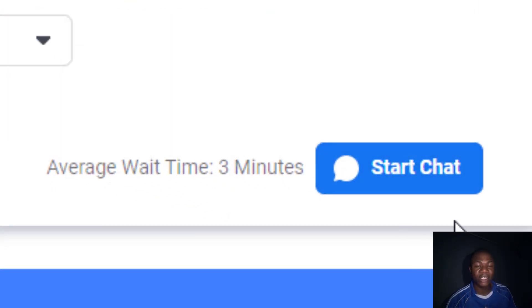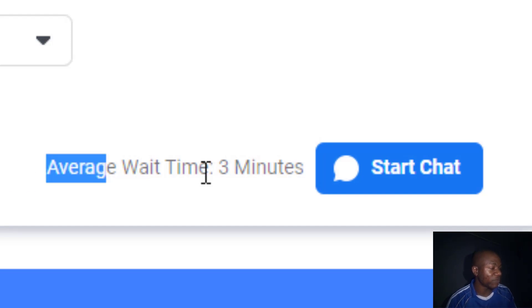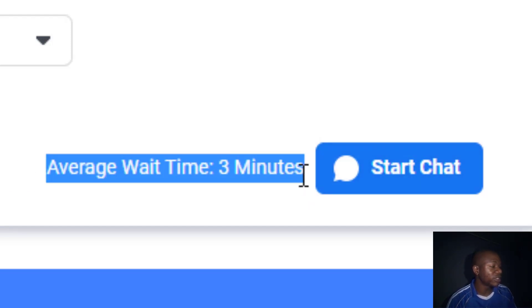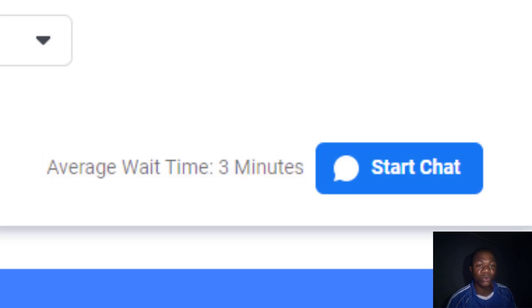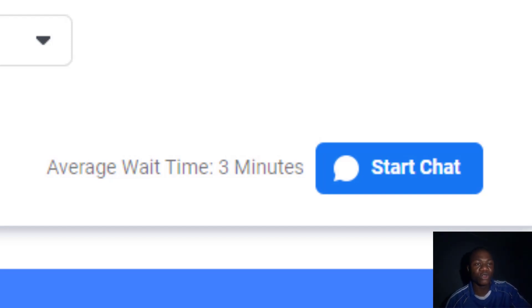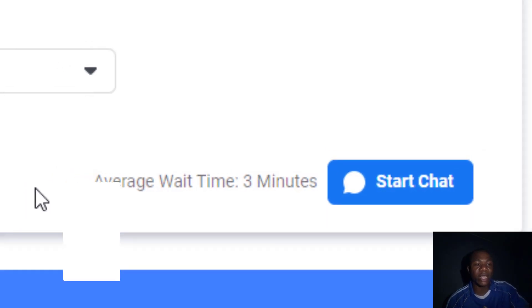Once you click on 'Start Chat,' you will be taken to Messenger inside your Facebook inbox. As you can see, the average wait time is three minutes. Within three minutes, someone from the Facebook team will join the chat and you can begin chatting, explain the issue you're having, and they can resolve it.